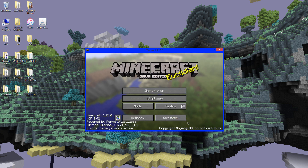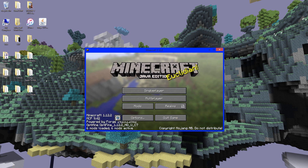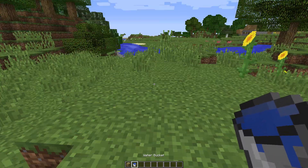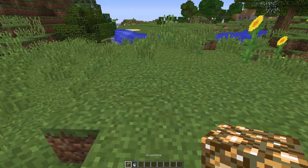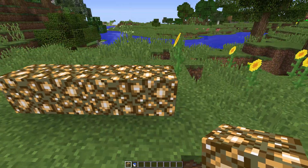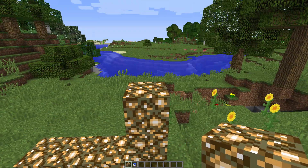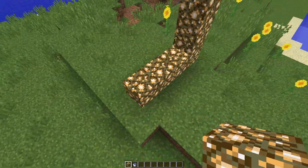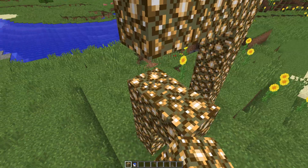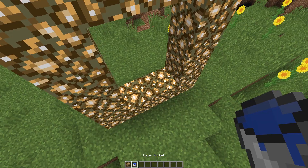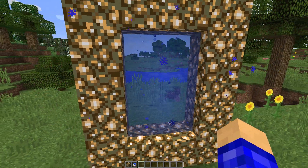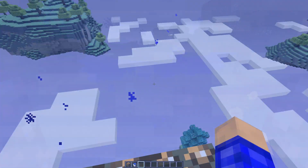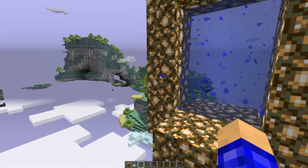Go to Mods and you'll see Forge and Aether Legacy listed — we're good. Click Done. You can go into a world to verify it works. To get to the Aether, you need to build a portal just like the Nether portal. Use glowstone for the frame and activate it with a water bucket. Place the water inside and there's the Aether portal. Let's go in.